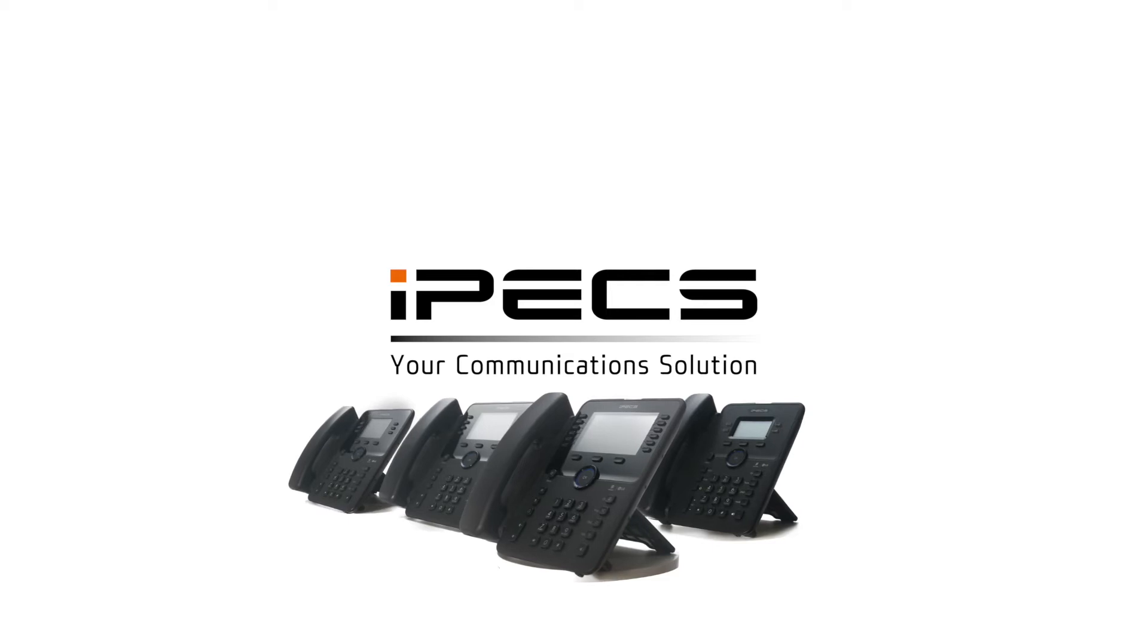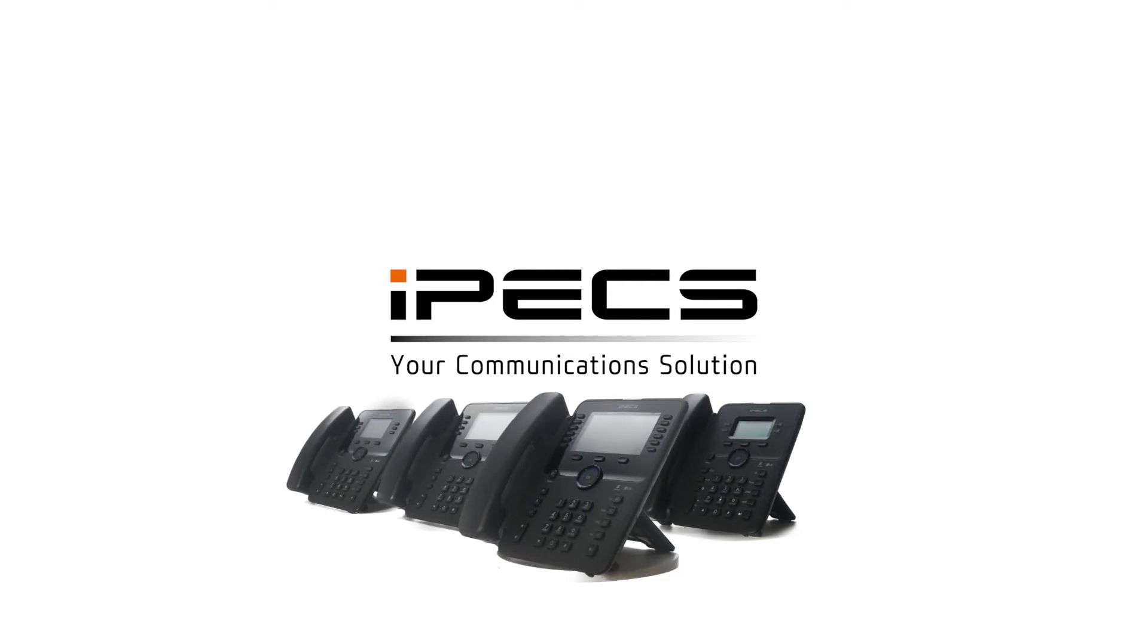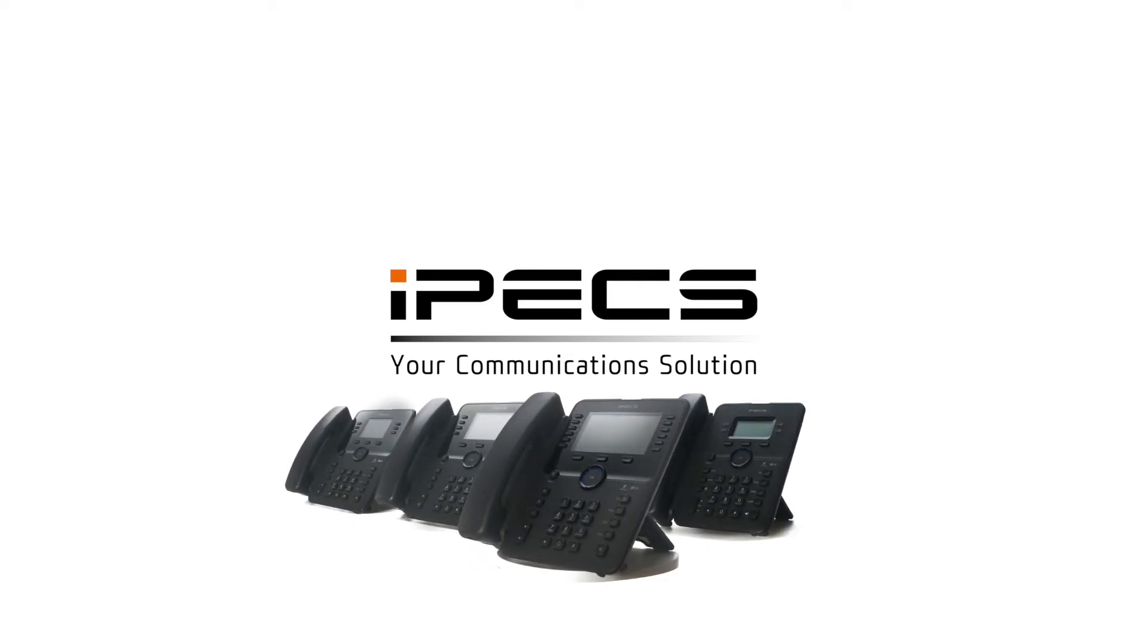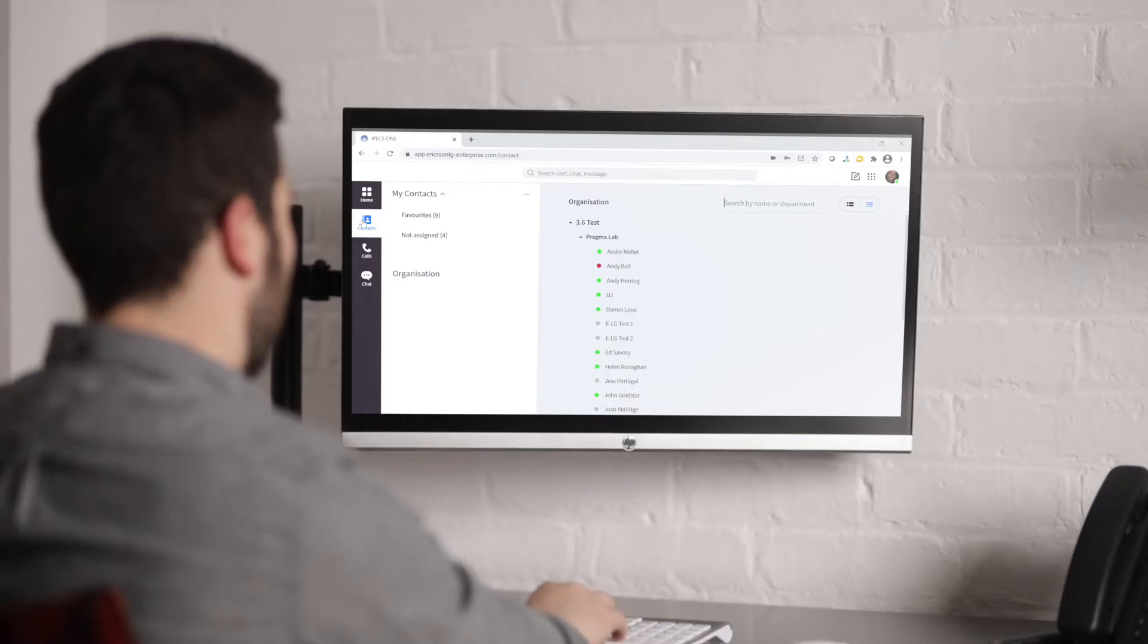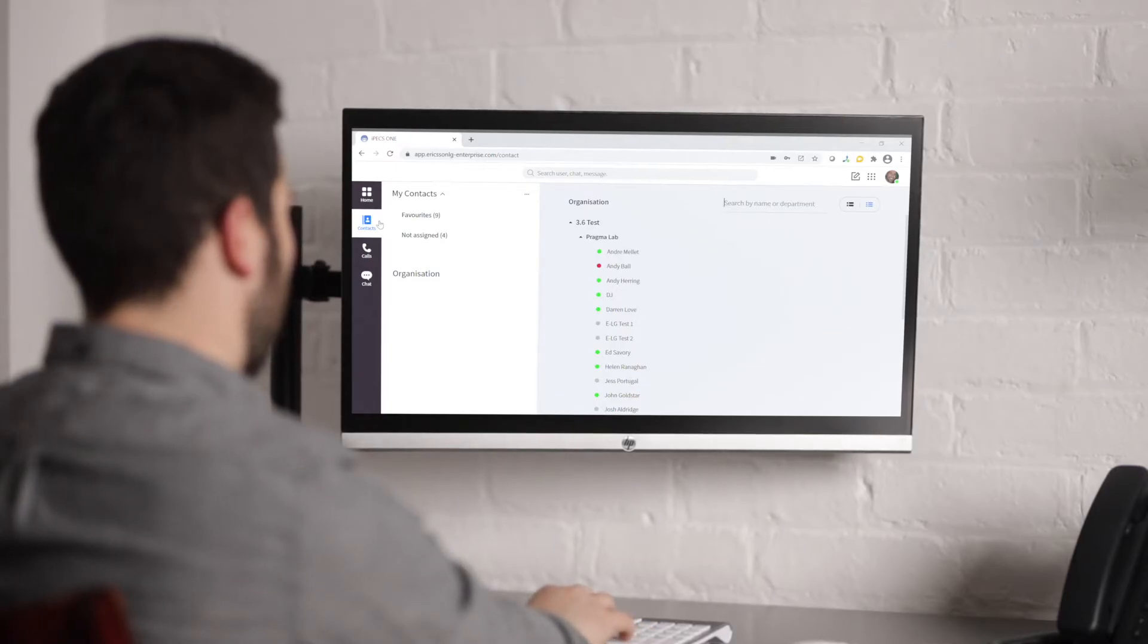IPEX One Chrome Contacts Overview. This is an overview of the contact section of IPEX One. There are different ways to view or search for your contacts within IPEX One and IPEX Cloud.